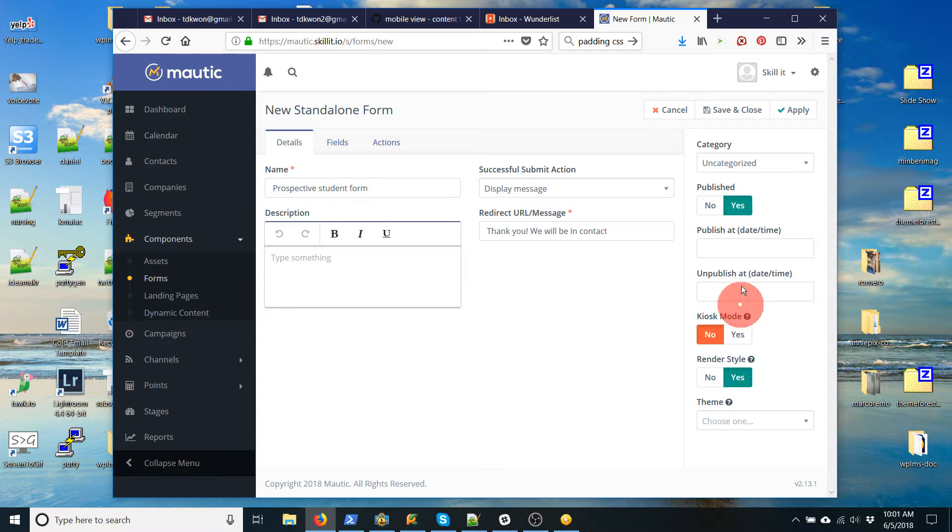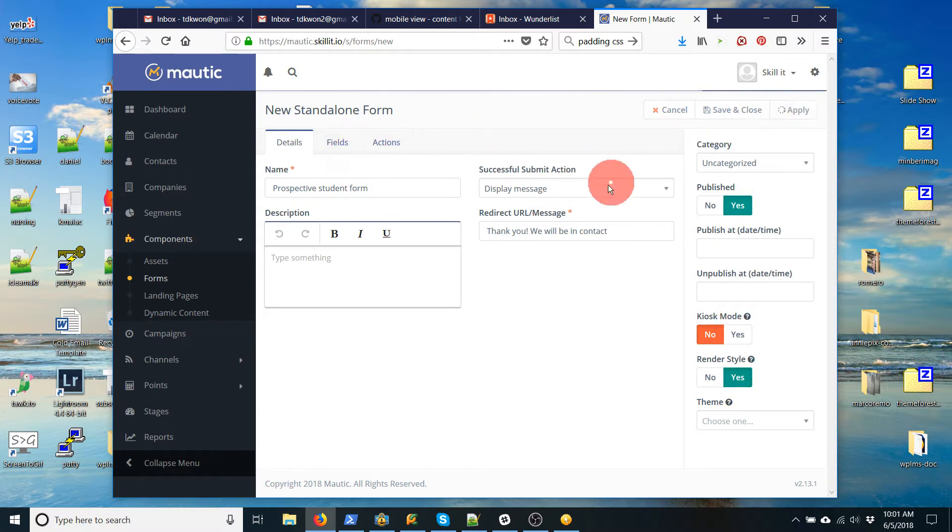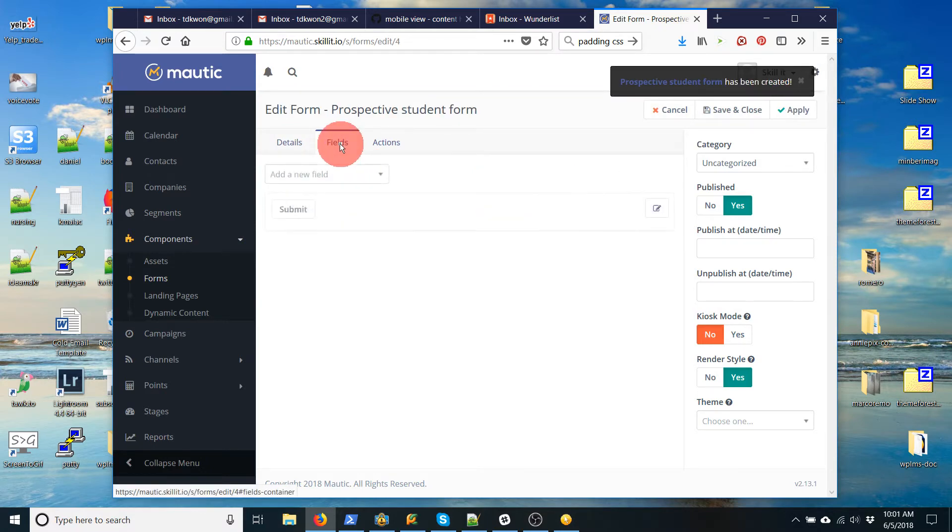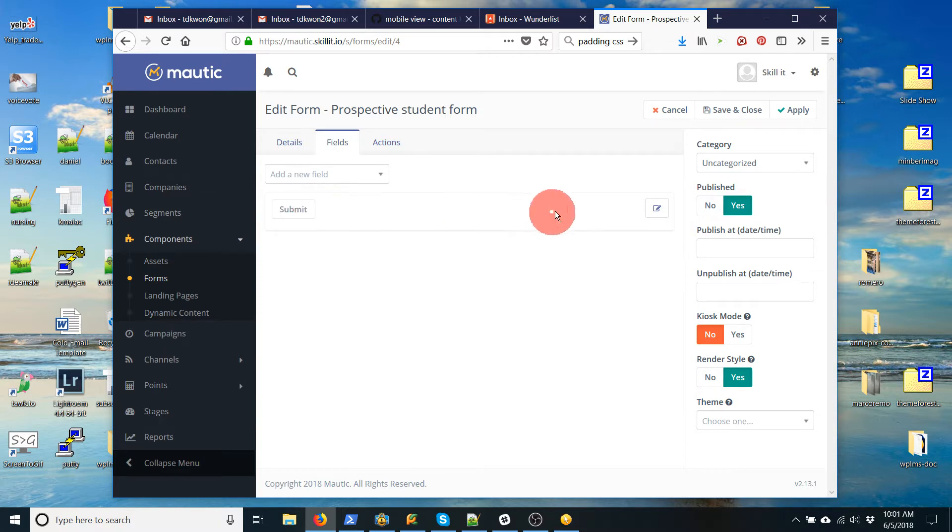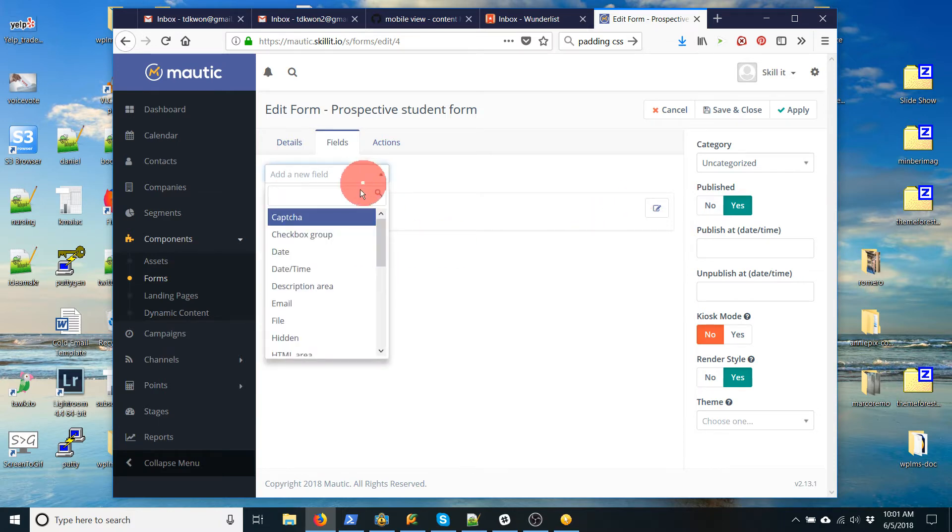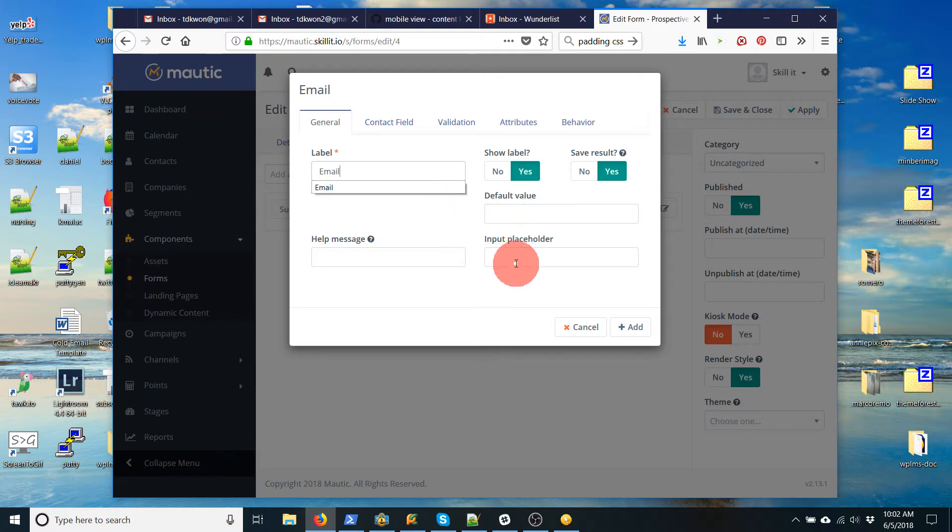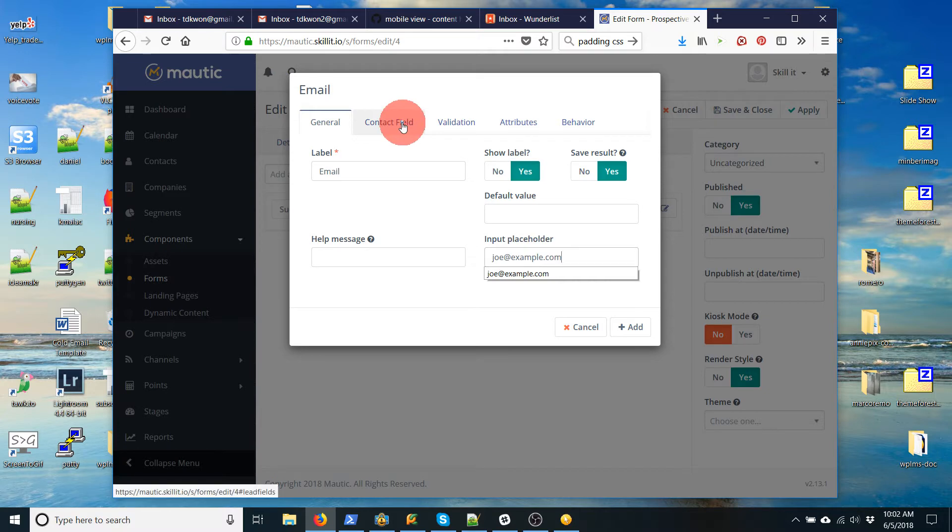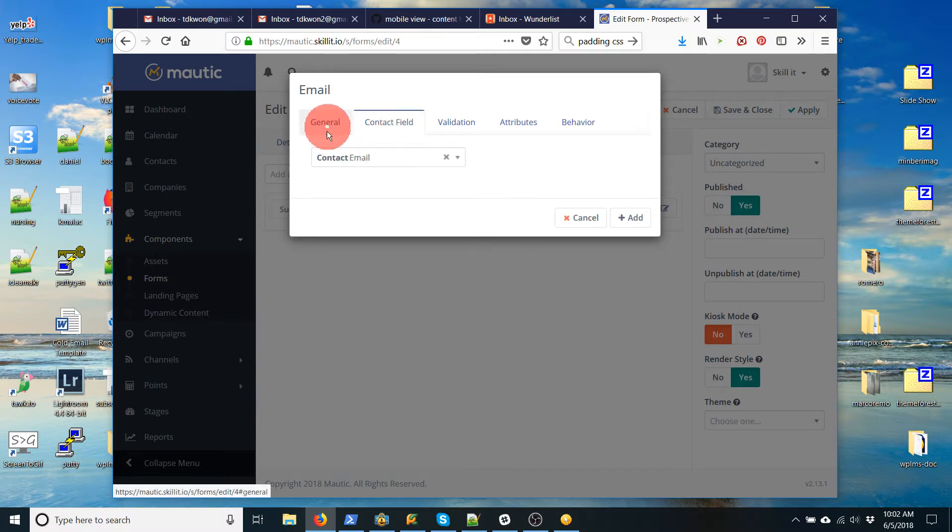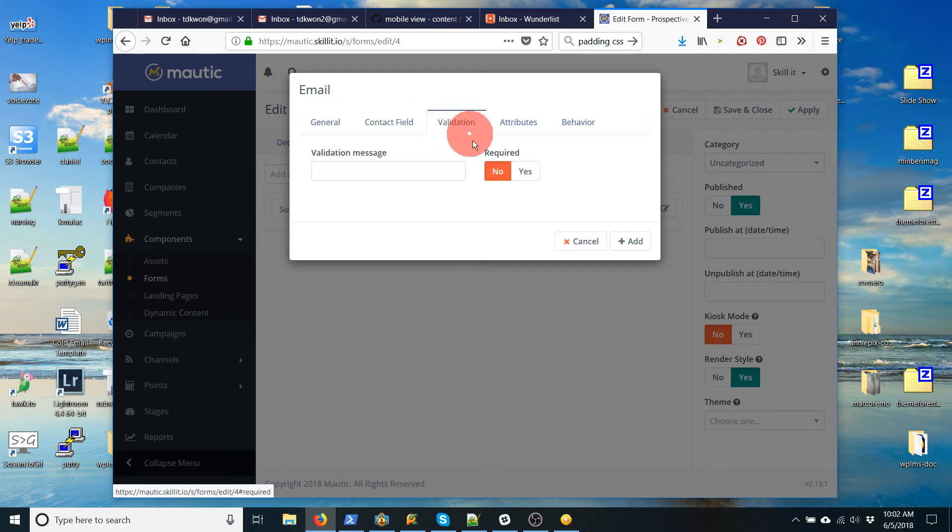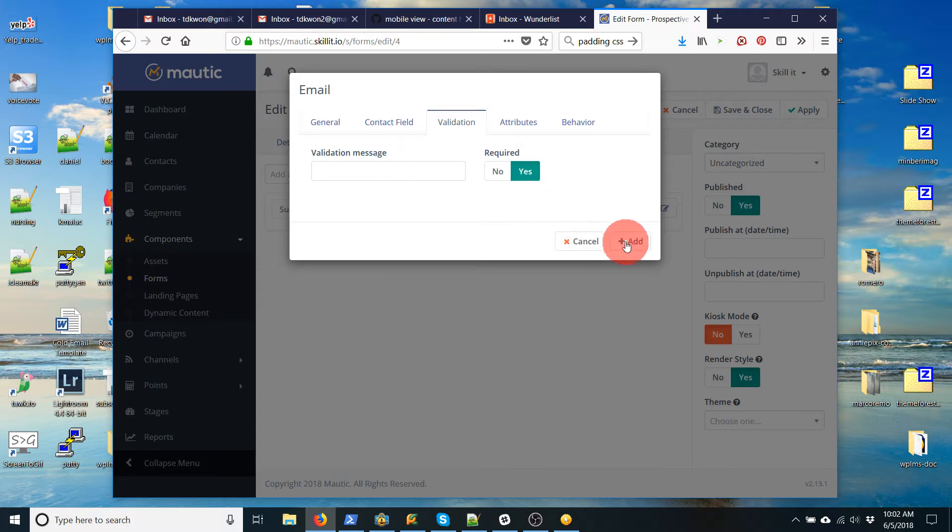Again, we don't really need to fill out any of these things. I'm going to apply this just to save it. But actually, the important part is here. Fields. And this is what's going to be in the form. So right now, this shows you a preview down here. I have a submit button. I'm going to add email. And you have to add a label, so we'll call it email. And a placeholder, so joe@example.com. And then I'm going to attach that field to contact email, which is pretty self-explanatory. And then validation, I'm going to require this. So I want the email for sure. And I'll add.